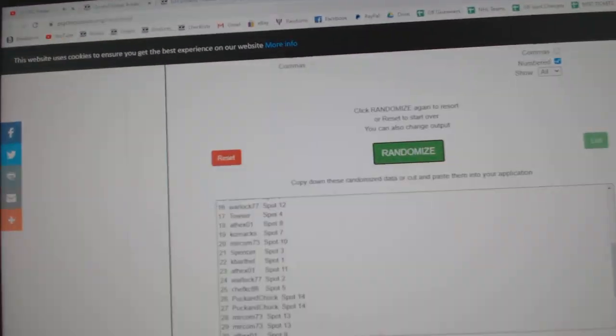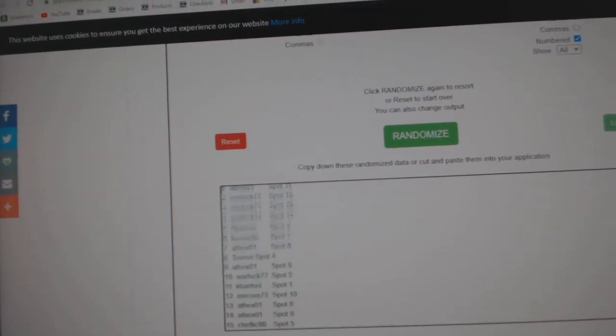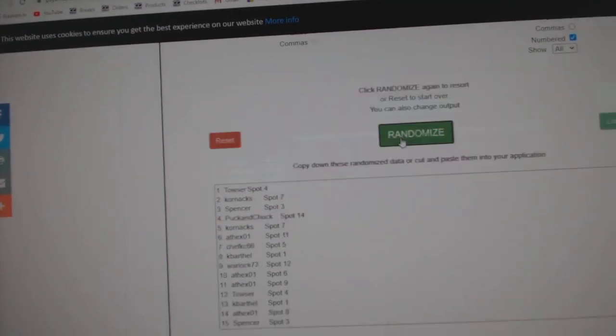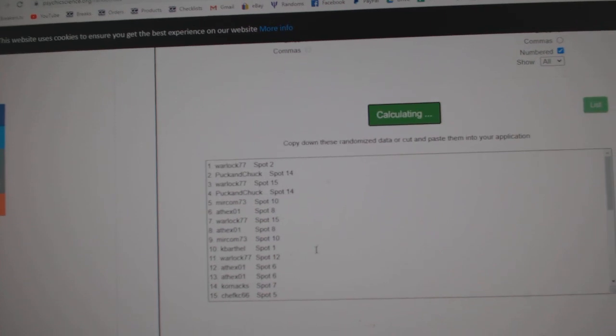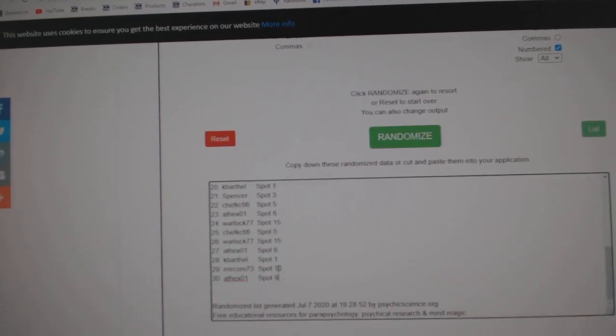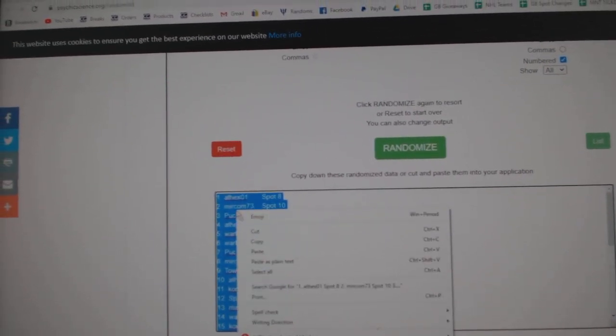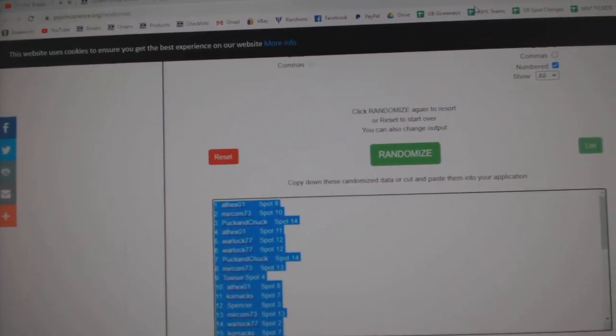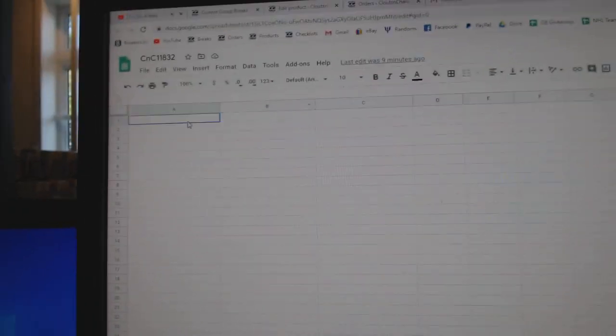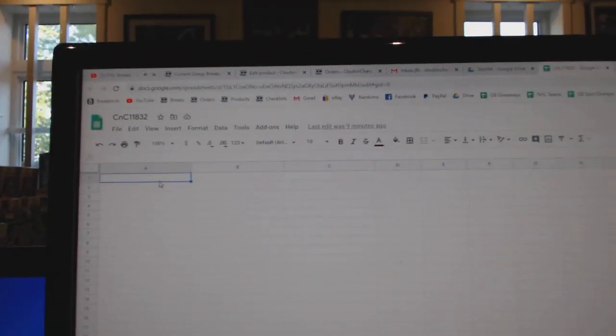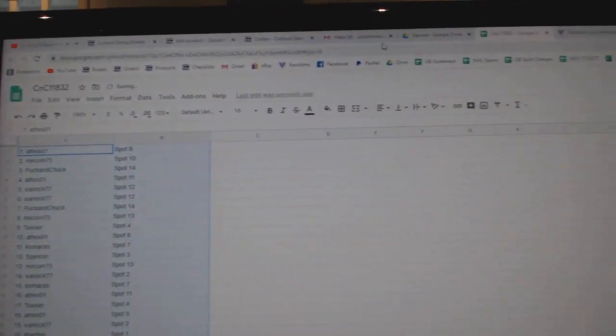Here we go, 11,832, everything three times, one, two, and three, copy, paste